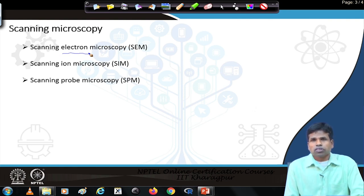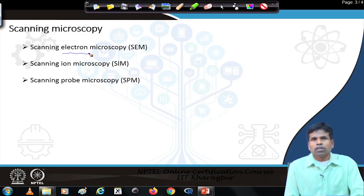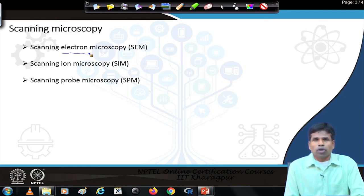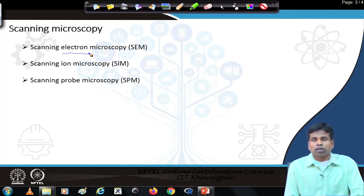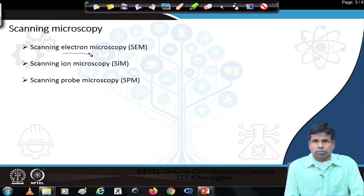Using an electron microscope, the wavelength can be in the range of 0.01 nanometer or less. Therefore, we can achieve a resolution less than 1 nanometer using a scanning electron microscope.